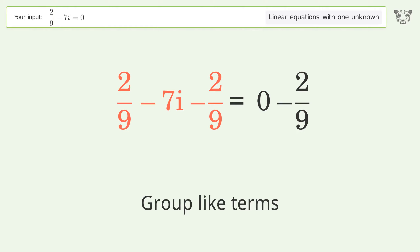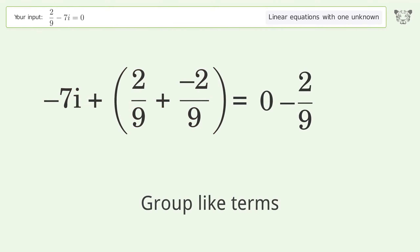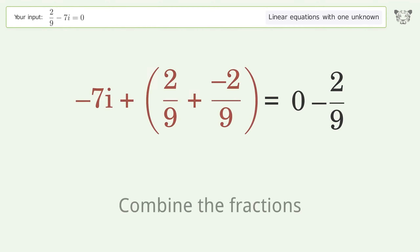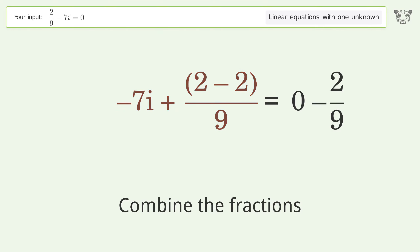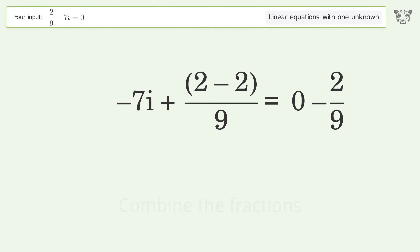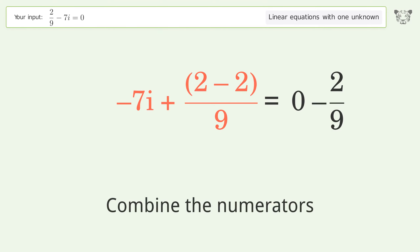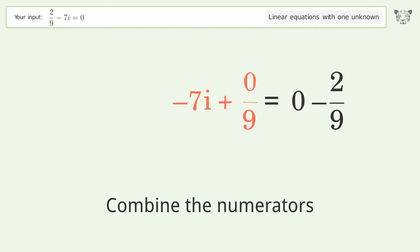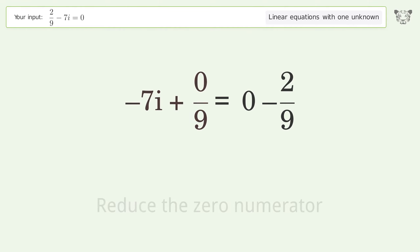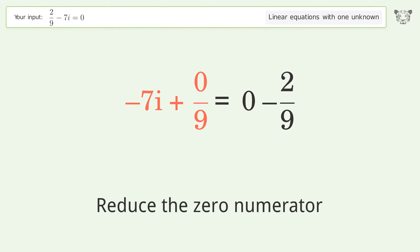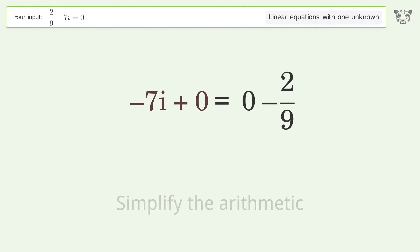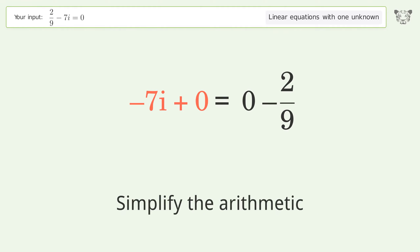Group like terms. Combine the fractions by combining the numerators. Reduce the zero numerator and simplify the arithmetic.